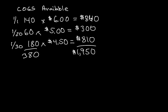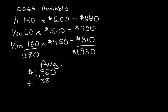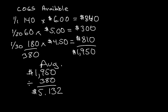To get the average, we're going to take the $1,950, we're going to divide that by the 380, and we'll get $5.132.